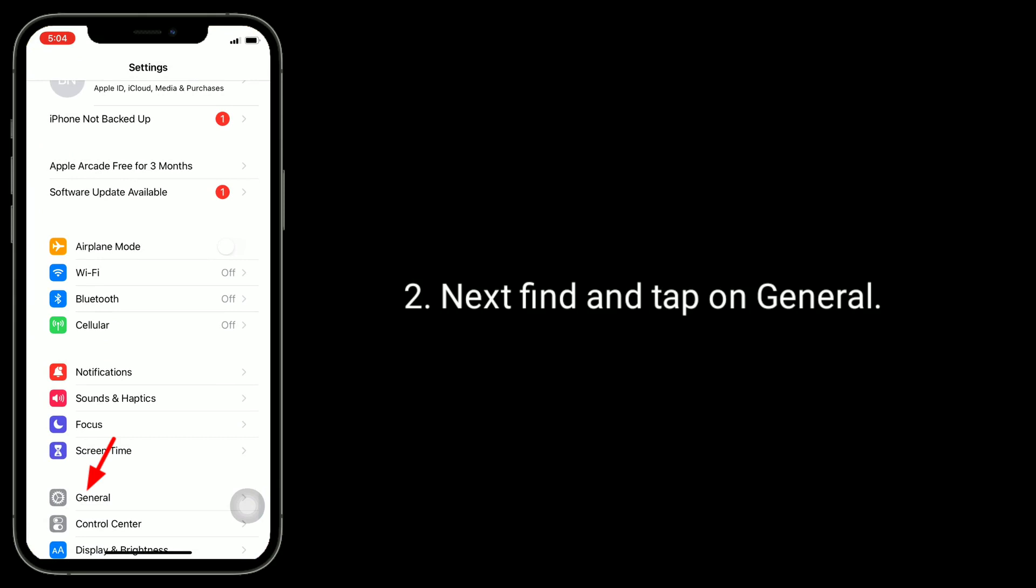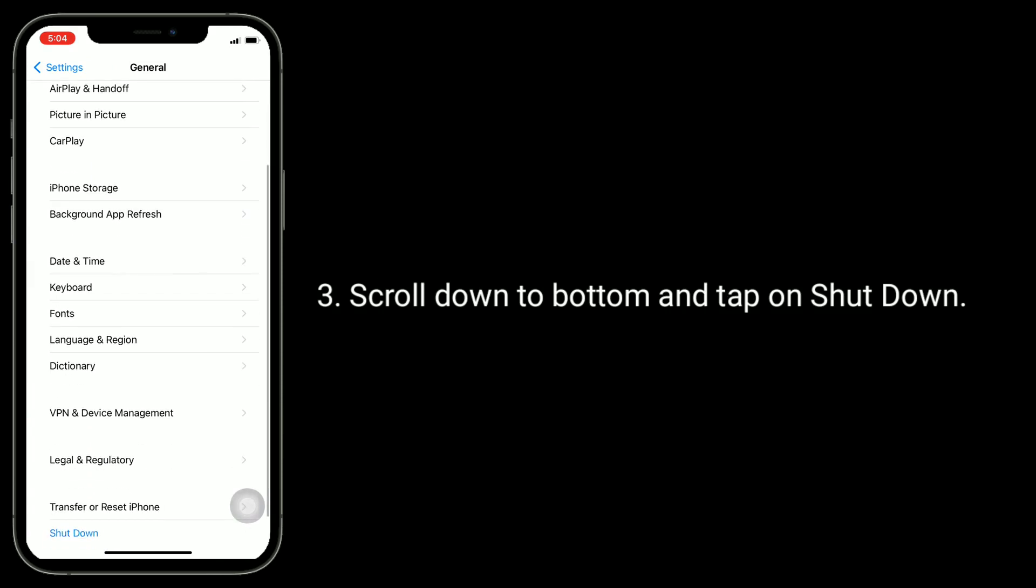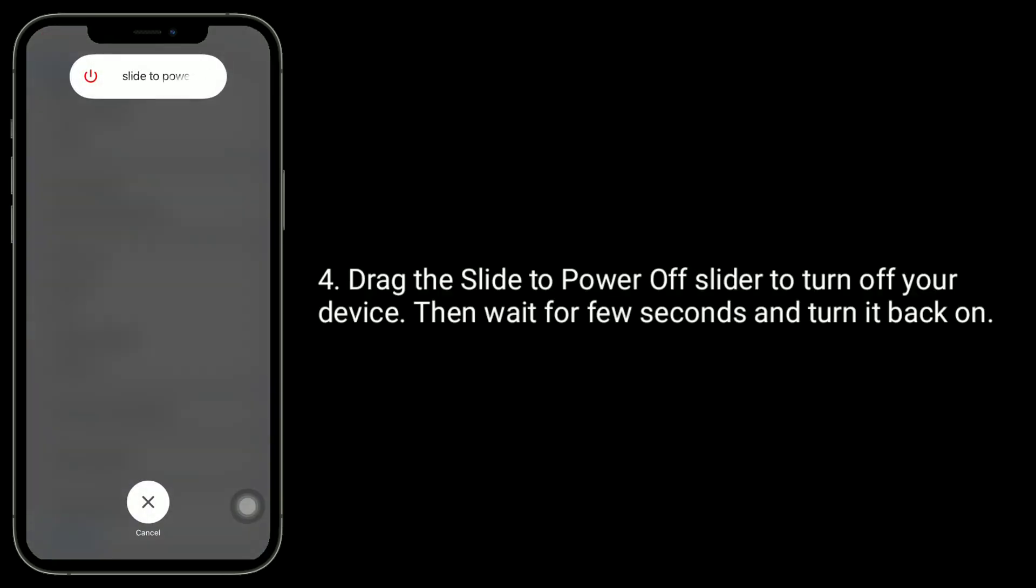Scroll down to bottom and tap on Shutdown. Drag the Slide to Power Off slider to turn off your device.